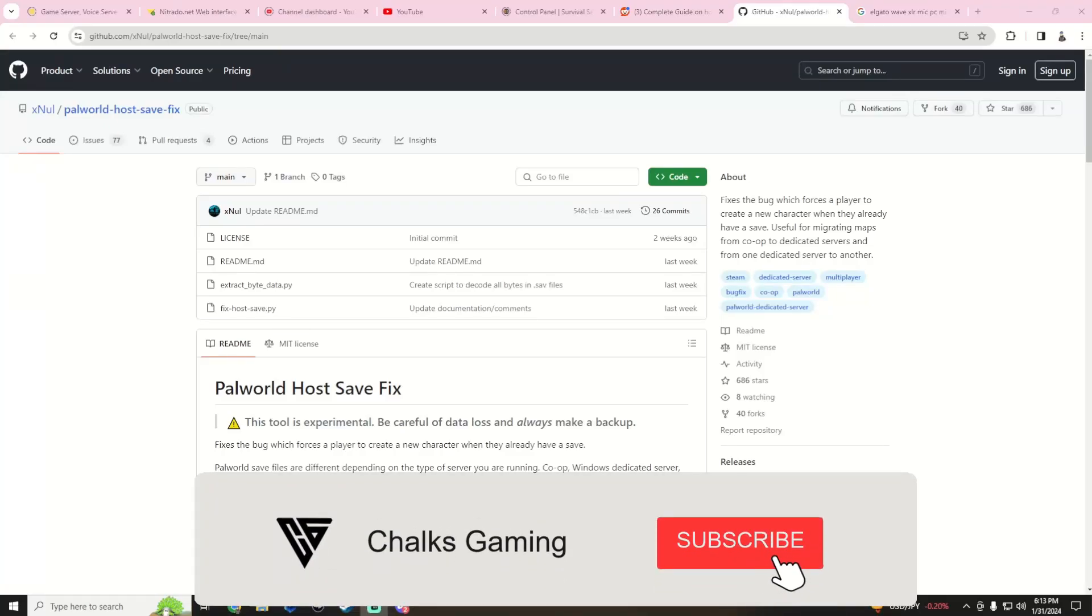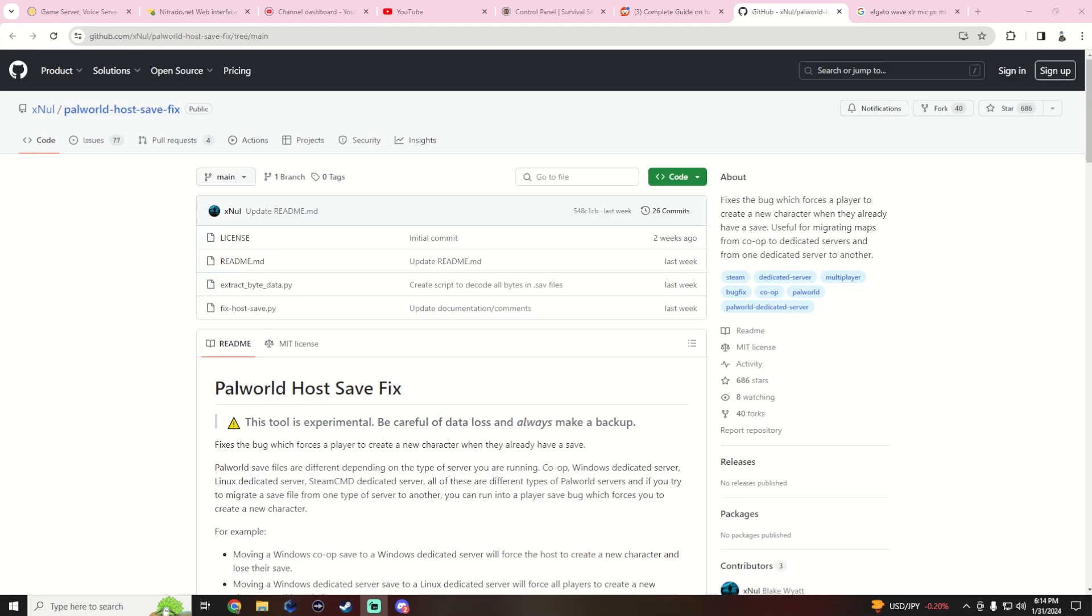What's going on everybody, Chalk here and this video I'm showing you guys that there's a new tool that has been released by, it looks like Xnull, and I'm gonna put the link in the description below.